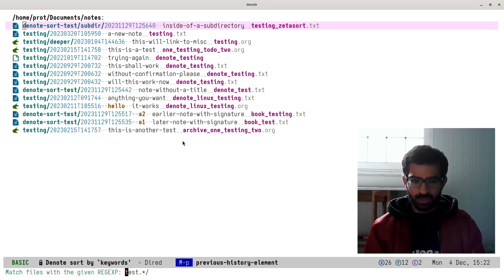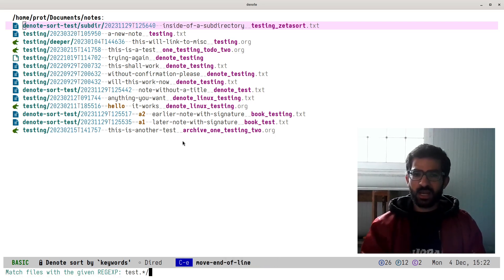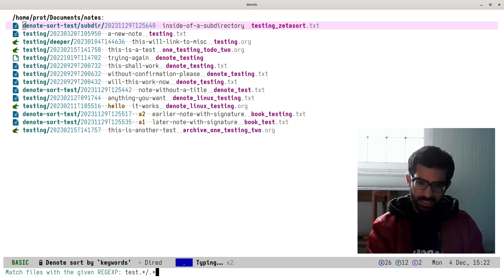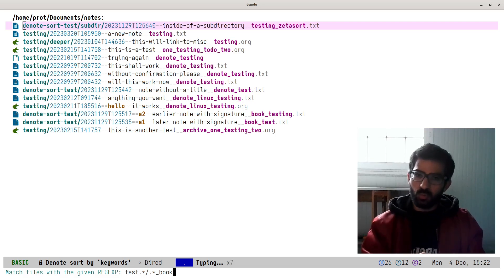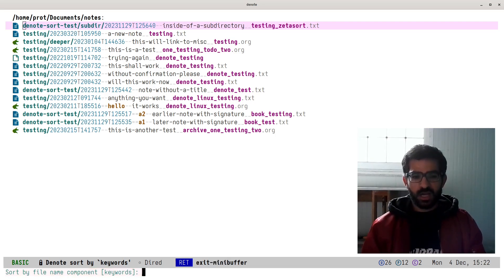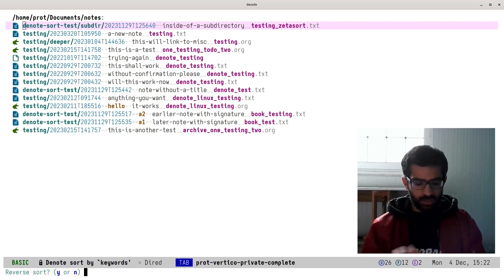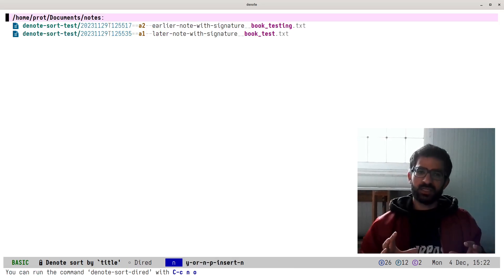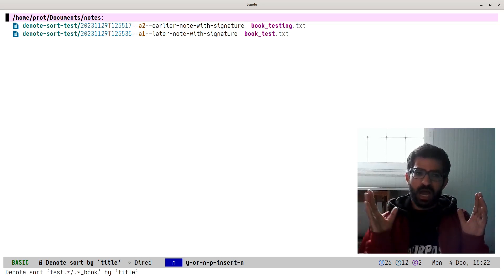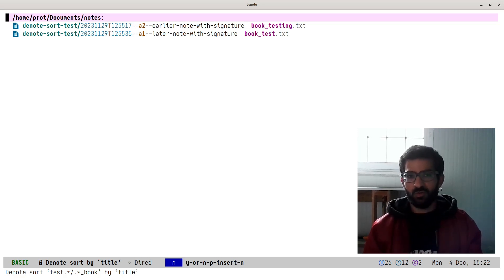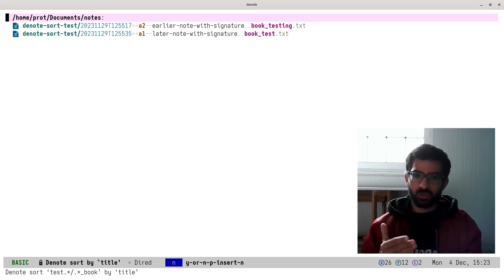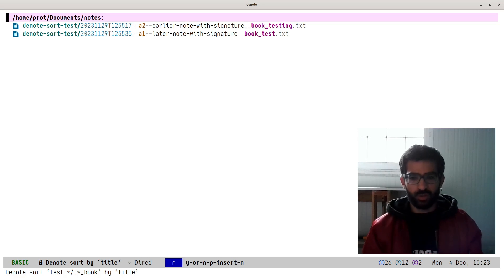Let's do it one last time. I will use the same regular expression, but I want to match only files that include 'test' as a subdirectory, then have some other characters, and then have the 'book' keyword. Let's sort by title, reverse sort no. And just like that, with a few search queries, I am able to produce a fully fledged buffer sorted the way I want. I think users of Denote will find this very helpful. I am looking forward to publishing this as part of version 2.2, to be released within December 2023.